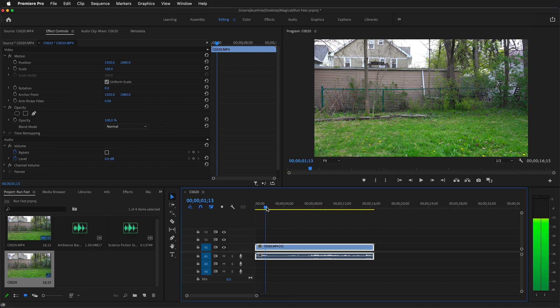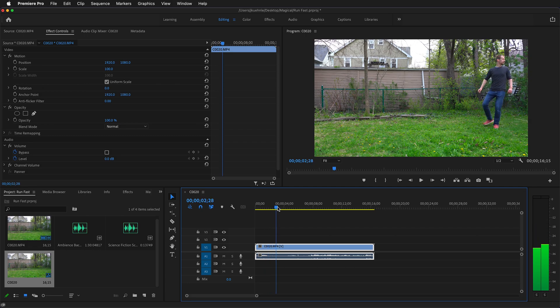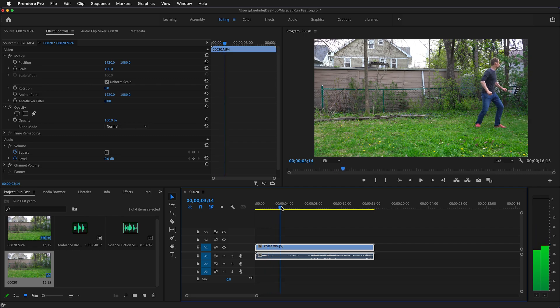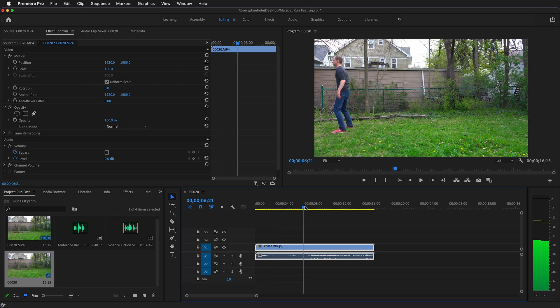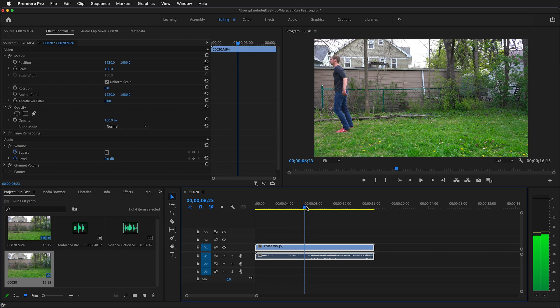As you can see here, it is a simple video of the subject walking onto camera, then running really quick, and then going off camera.